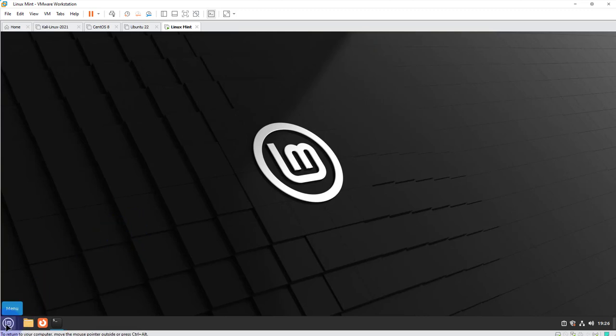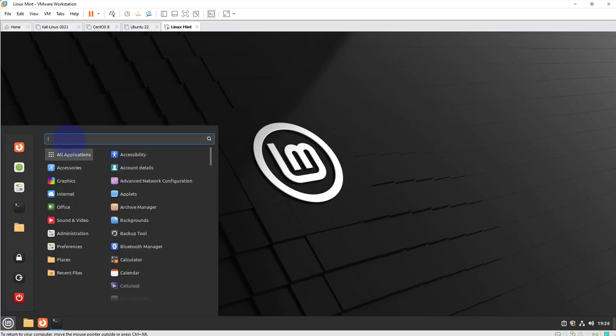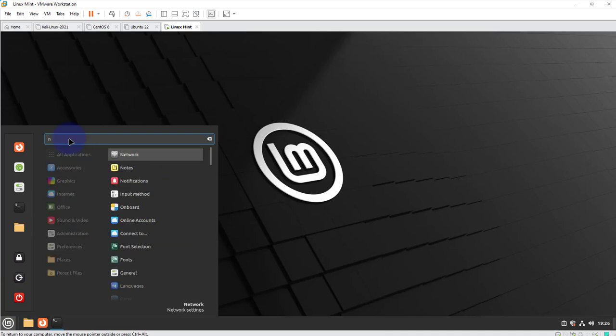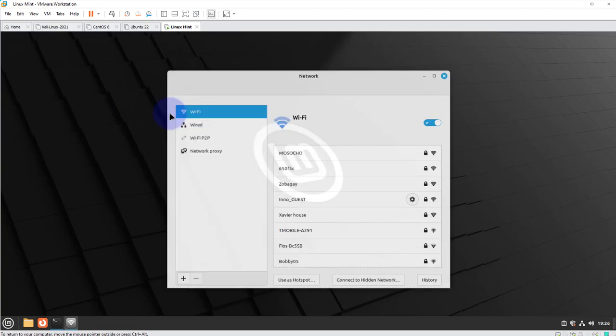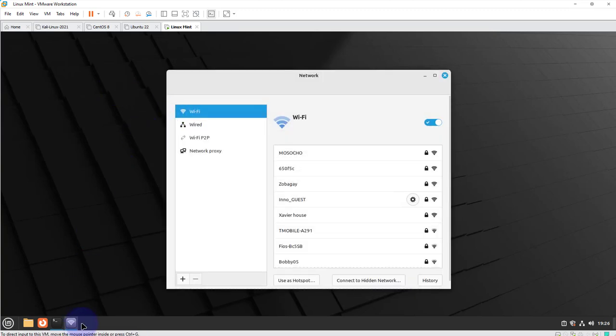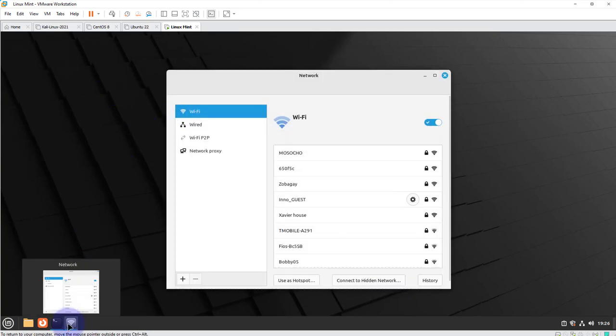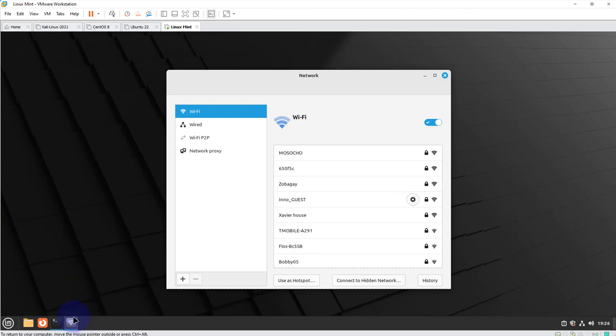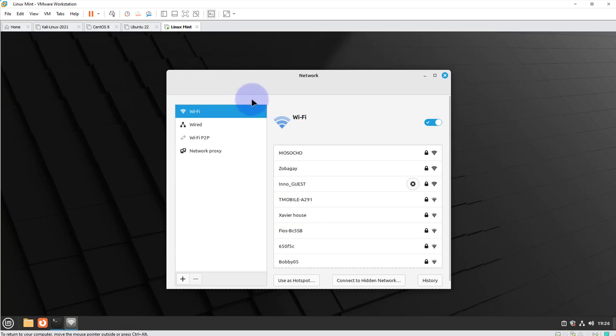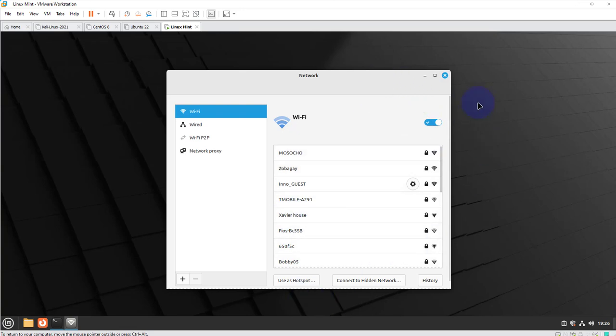So once you have that setting done, come back here and search for your network settings, and actually you can right-click on this and pin to panel so that you don't have to search for it again. And now when you open this window you should have your Wi-Fi options show up here and then you should have a list of the Wi-Fi networks within your range including your Wi-Fi network.